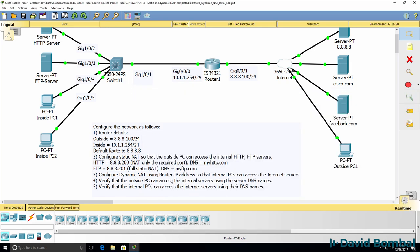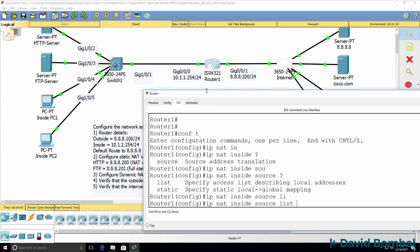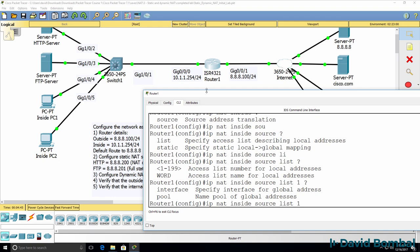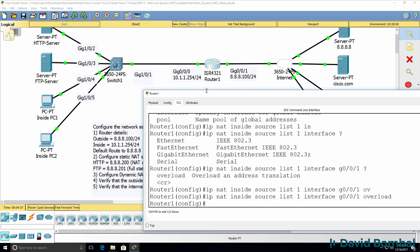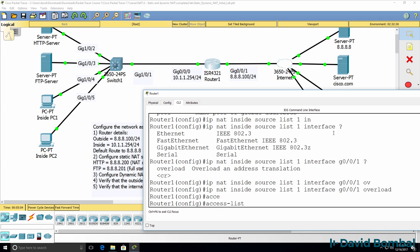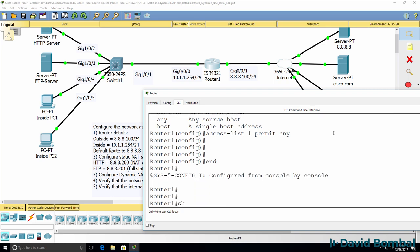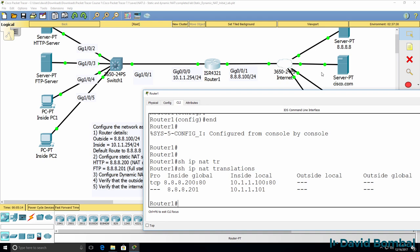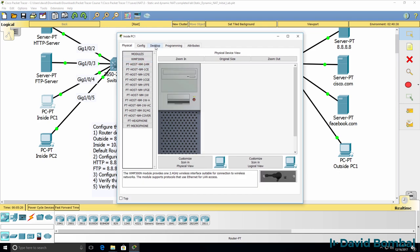We then need to configure dynamic NAT. So IP NAT inside source list — I'll choose access list 1 to keep it simple. The interface we're going to overload is gigabit 0/0/1. Don't forget to do overloading. We've got two hosts on the inside that need to be NATed. Create the access list: access list 1 permit any. Show IP NAT translations — we've got our two static NAT translations. We won't see dynamic NAT translations until the PCs send traffic.